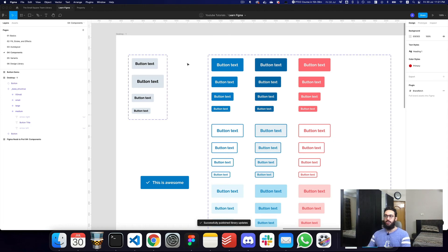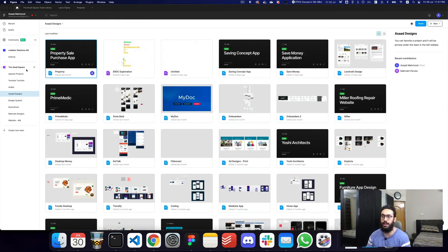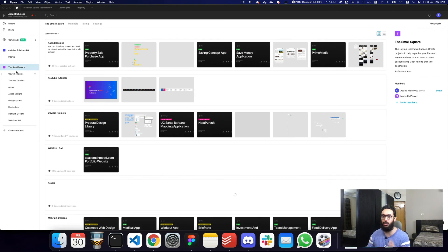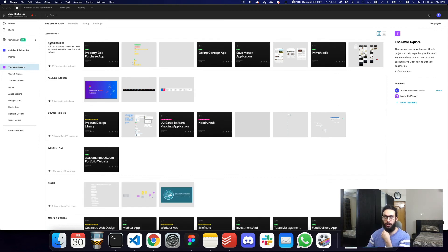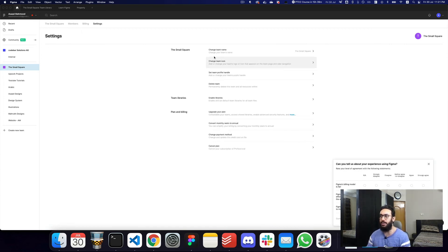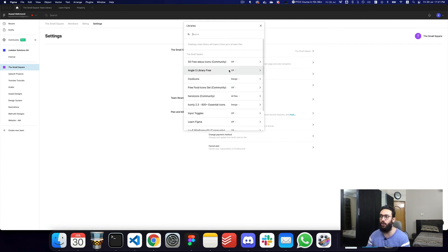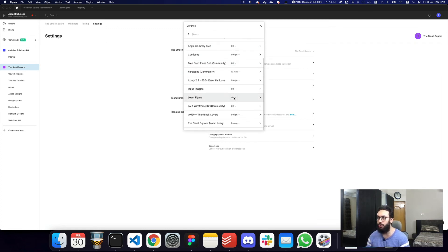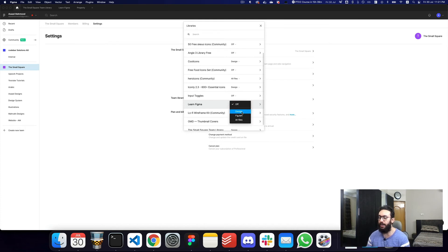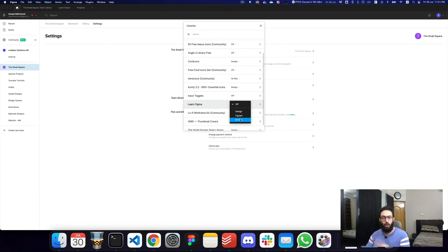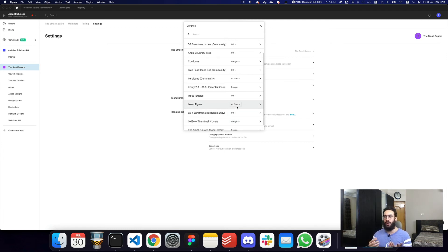So that's most of what you need to know about team libraries. One other thing worth knowing: if you have a team plan, you can go into settings for that team and choose which libraries are enabled by default. For example, I can go to my Learn Figma file and say that any time a new design file is created, this library needs to be enabled by default. You can do that for FigJam files or all files in general, so you don't have to manually toggle it in each new file.